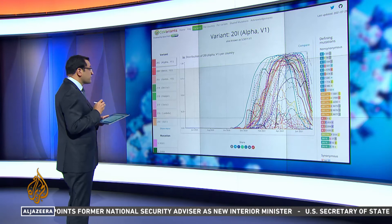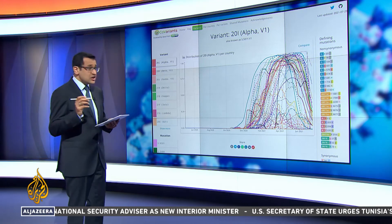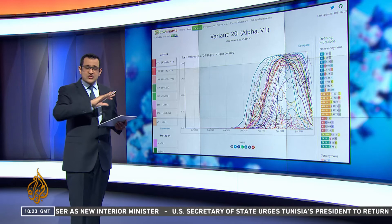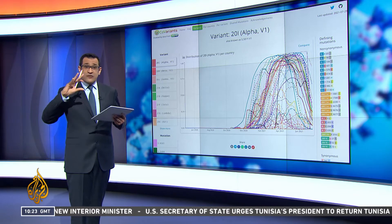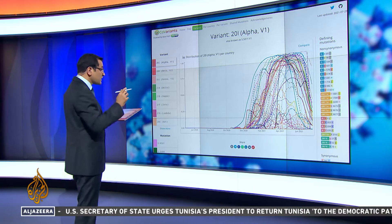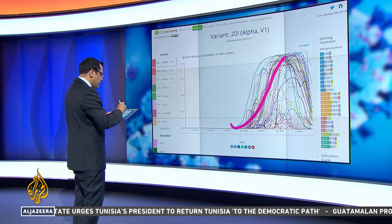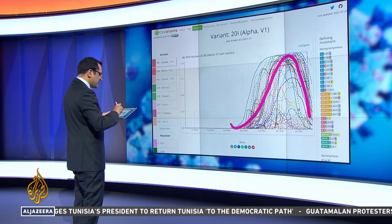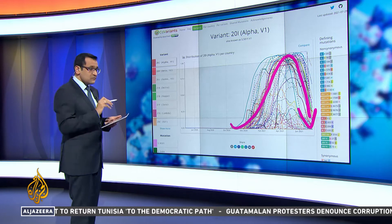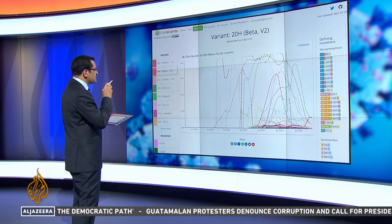I'm just going to quickly run through them all. Alpha, first of all — this is the one which originated in the UK. The lines you're seeing are basically covering any country that we can get data from here. The Alpha variant has very much gone up and down again — it's tapered off. It's not gone away, but it's certainly different to the others.